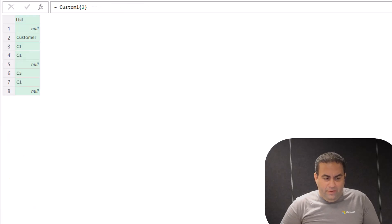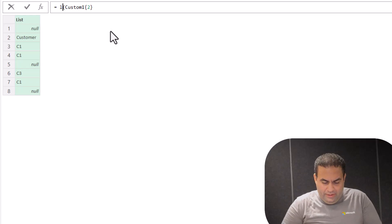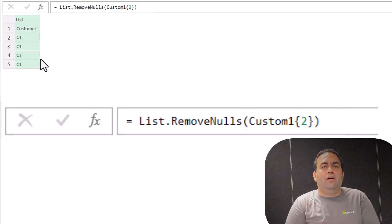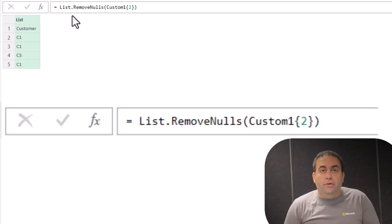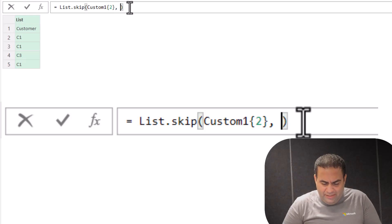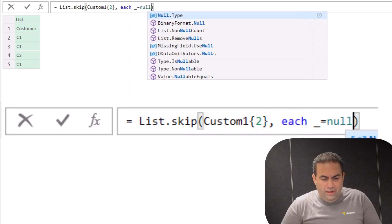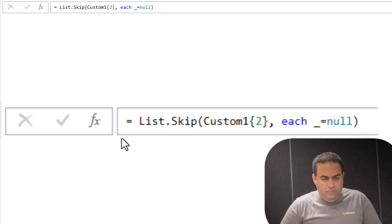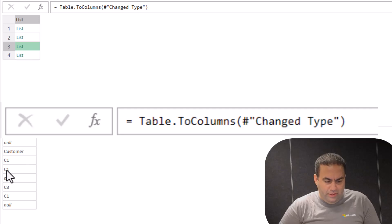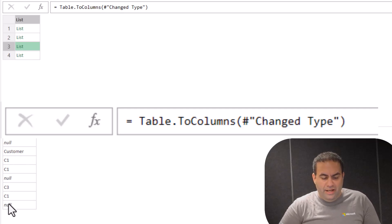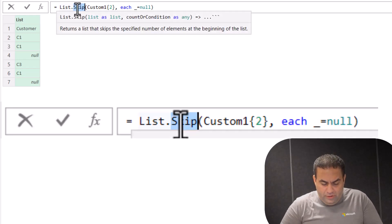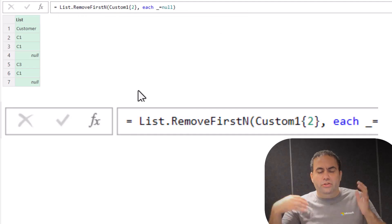I will select this one and see — if I say list.removeNulls, this null in the middle is also removed and the result becomes null-free. But I shouldn't remove the middle nulls. So instead, let's say list.skip with each underscore equal to null — it should be uppercase. See, the first nulls are removed. The initial list had this null removed, but the middle nulls are not removed. I can use this function or list.removeFirstN — both result in the same in this case.